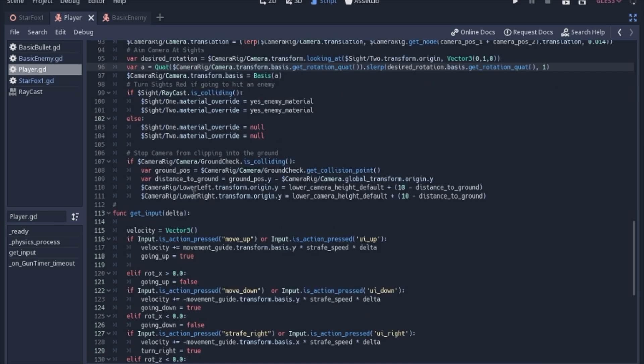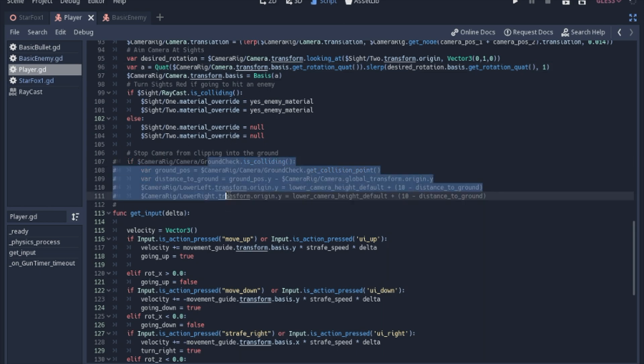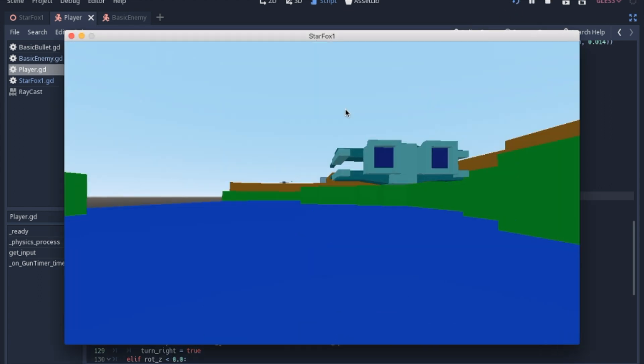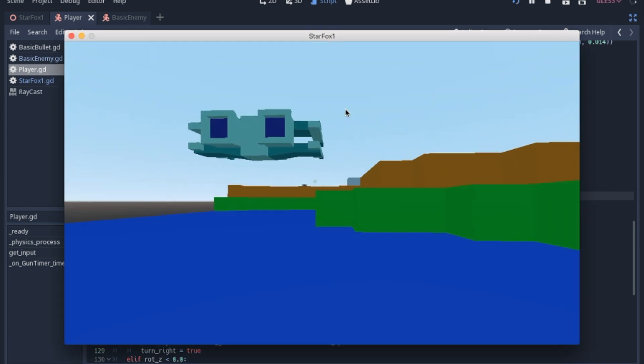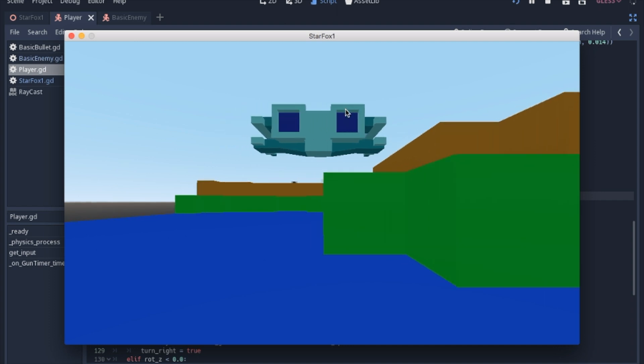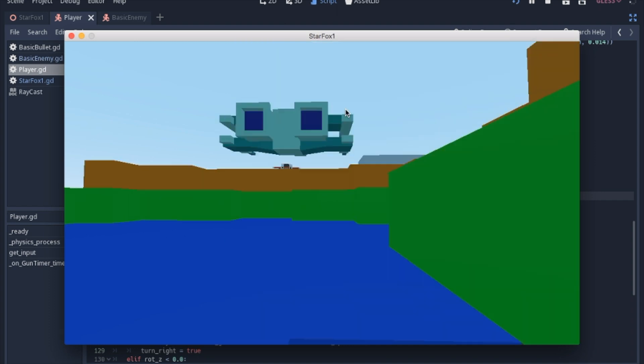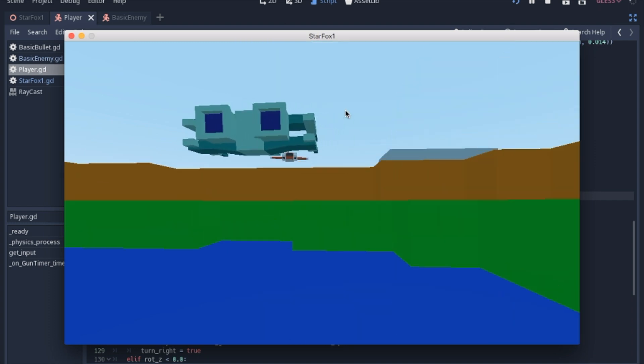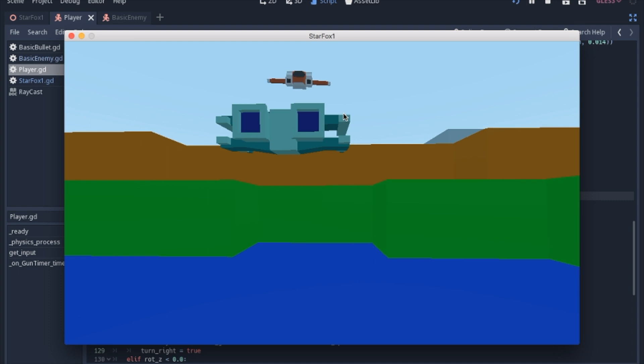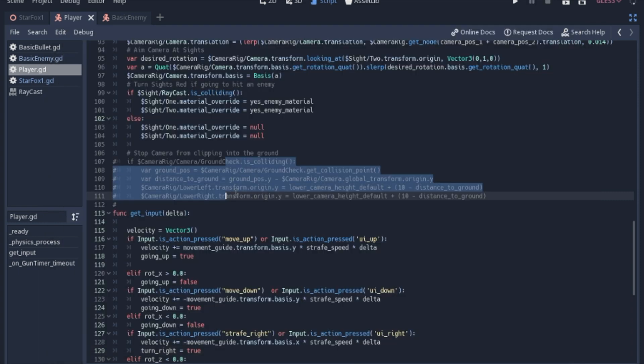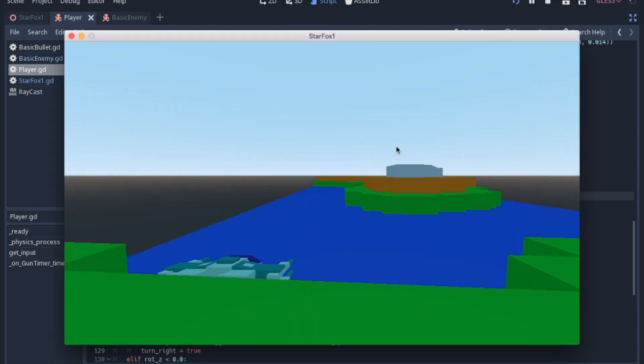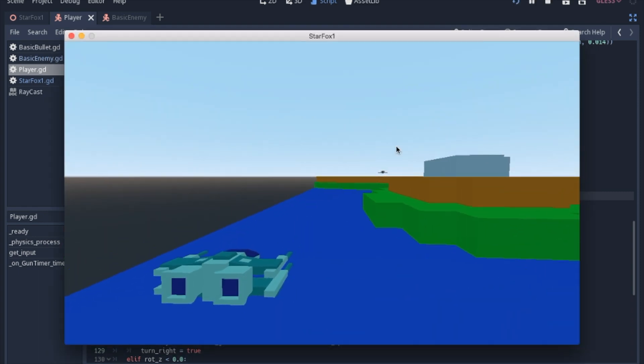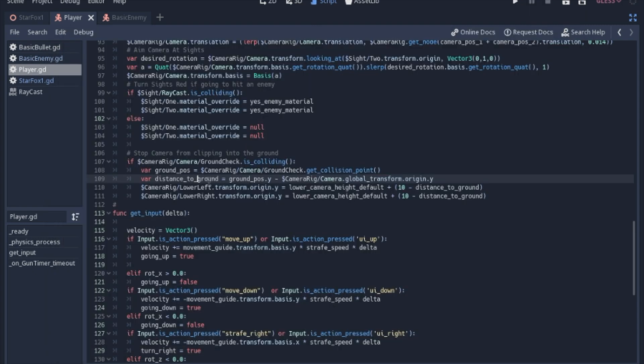So the last thing that I added here was, I wanted to check to see if the camera was too close to the ground. Like I said at the beginning of the video, if you just use this system, if you comment this all out, and you run the game, you'll see pretty quickly what I'm talking about. You're just too close. You can't even see what's going on. And you're going into the ground. And it's just, I mean, this isn't a game. If we uncomment this, it just never lets you get that low.